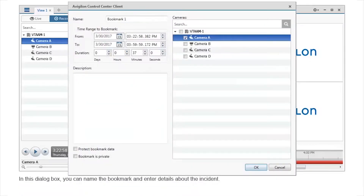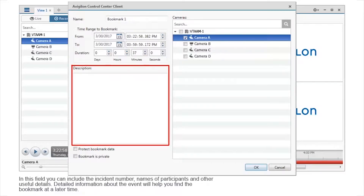In this dialog box, you can name the bookmark and enter details about the incident. In this field, you can include the incident number, names of participants, and other useful details. Detailed information about the event will help you find the bookmark at a later time.